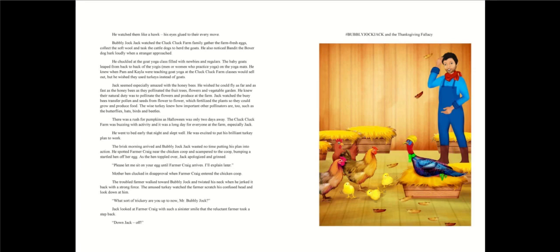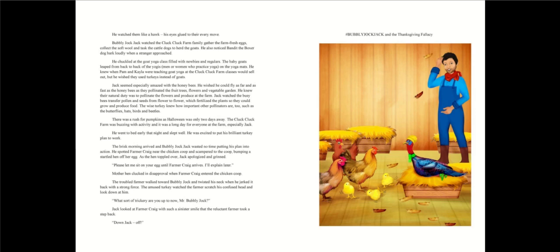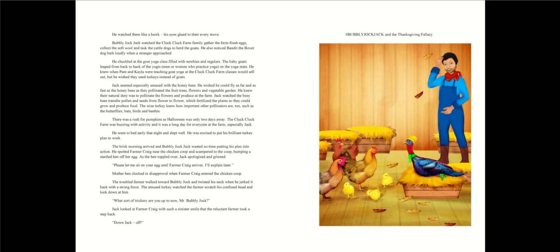He also noticed Bandit the boxer dog bark loudly when a stranger approached. He chuckled at the goat yoga class filled with newbies and regulars. The baby goats leaped from back to back of the yogis on the yoga mats. He knew when Pam and Kayla were teaching goat yoga at the Cluck Cluck farm. Classes would sell out, but he wished they used turkeys instead of goats. Jack seemed especially amazed with the honeybees.